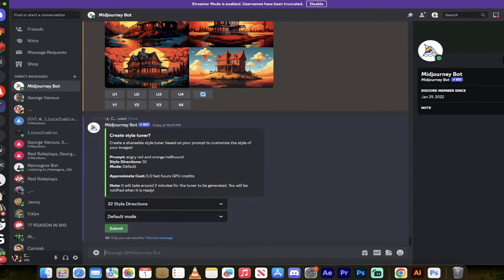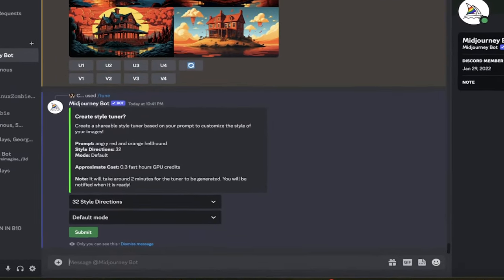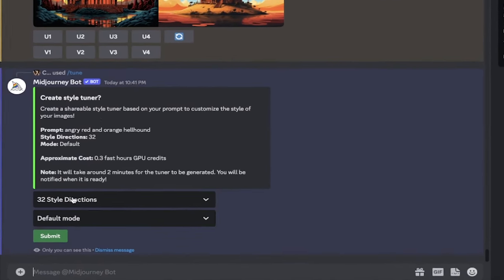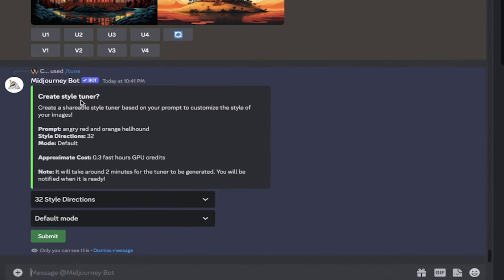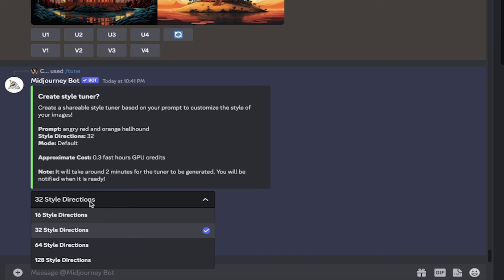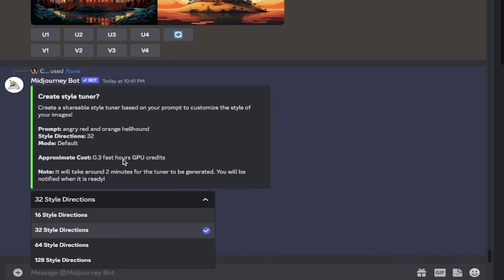When I do that, different options pop up. Here we go. It says create style tuner. Yes, I want to create a shareable style tuner based on my prompt to customize the style of your images. Now, here's where it gets better - we can select the number of style directions, and I want to point out very quickly up front here that these are done in pairs. So you get 32 directions, for example, that means 64 images. So whatever you see here, times it by two. You'll also get an approximate number of fast GPU hours or GPU credits, and it takes a few minutes to do.